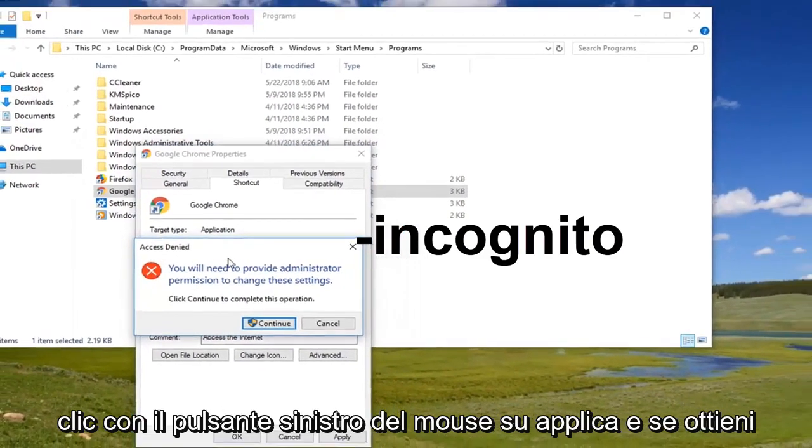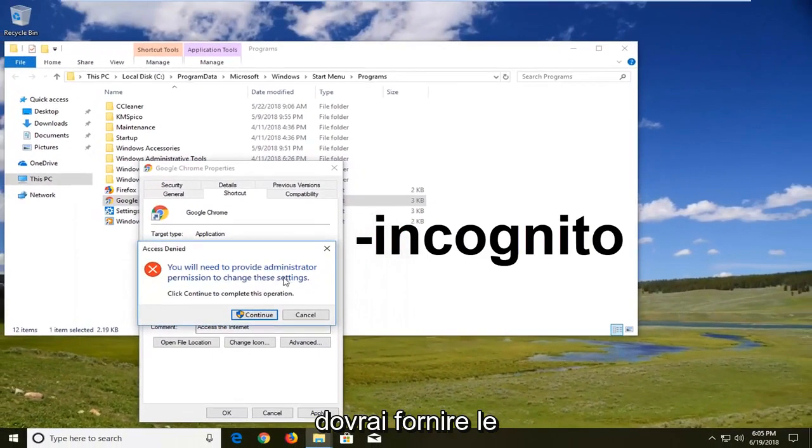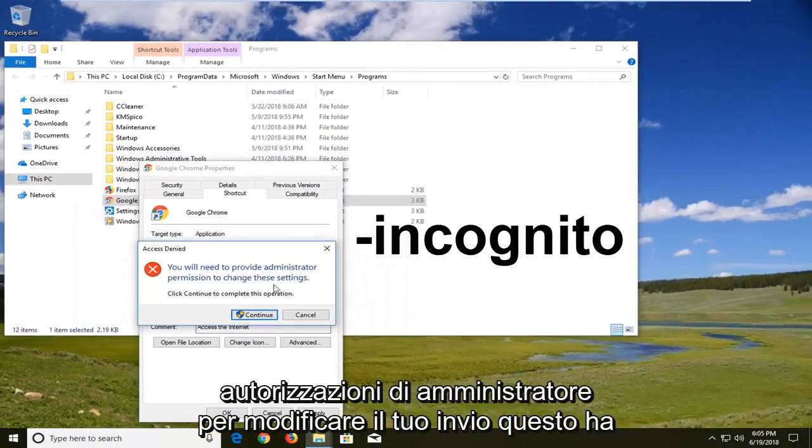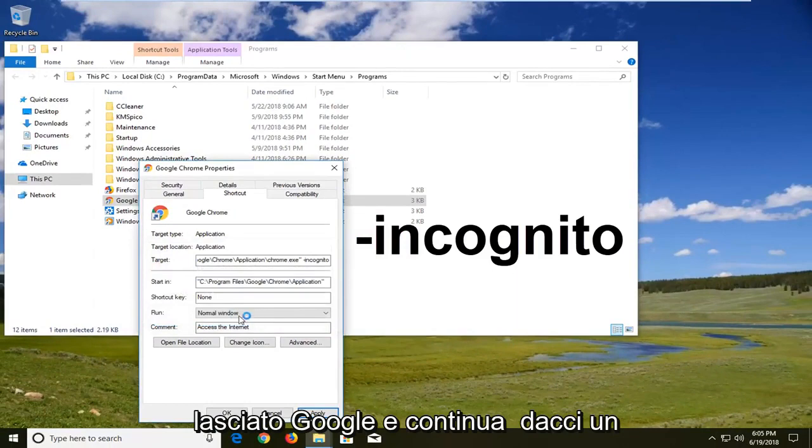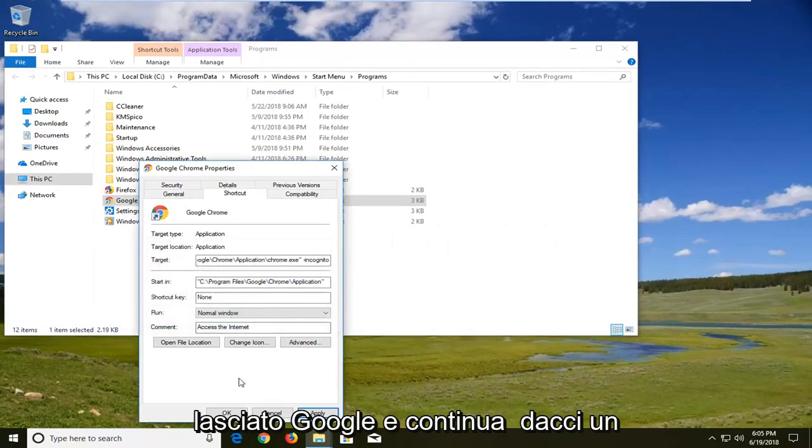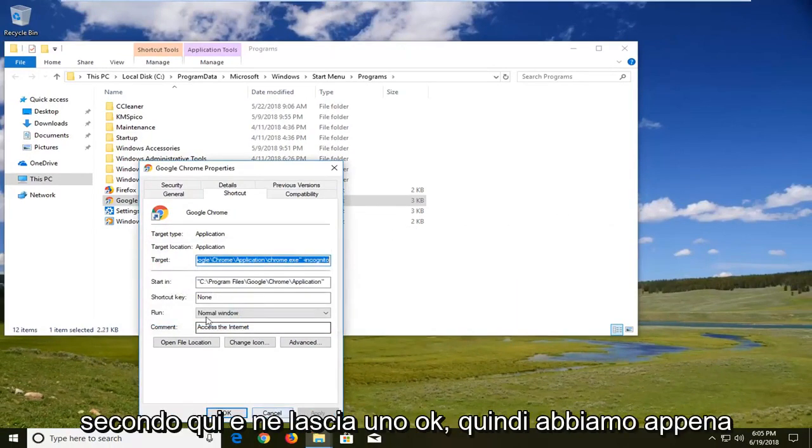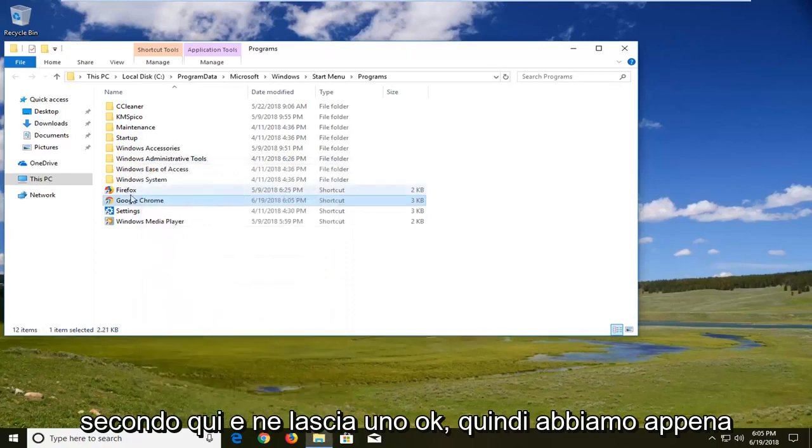If you get it you will need to provide administrator permissions to change your settings. Left click on continue. Give it a second here. Then left click on OK.